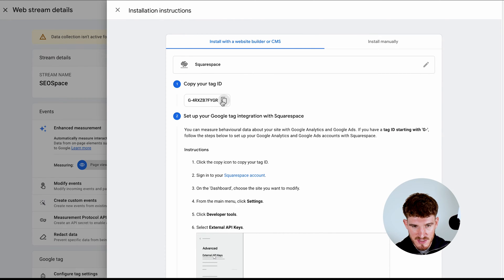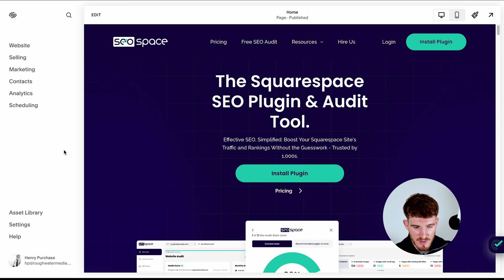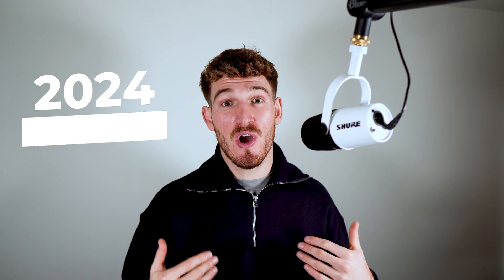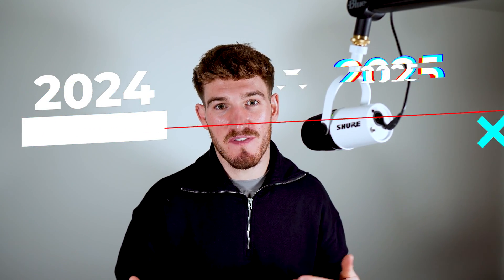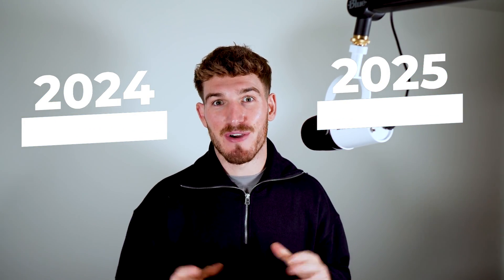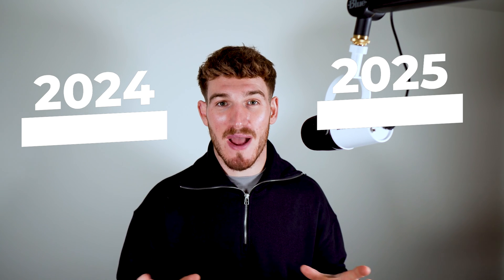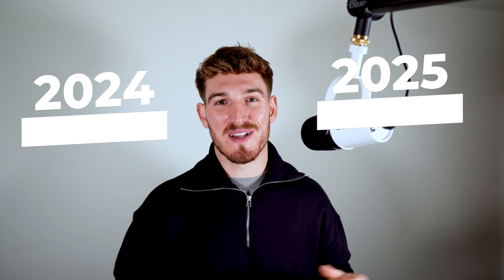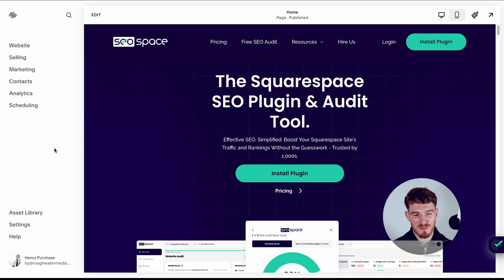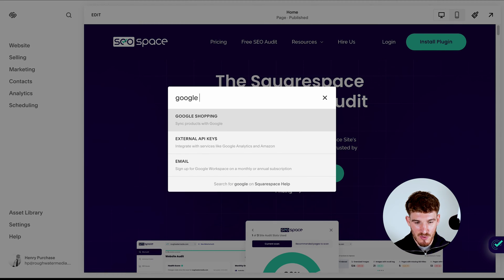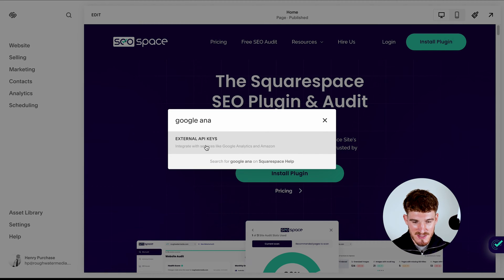What you want to do is copy this code, head over to your Squarespace dashboard. Now Squarespace has been changing their dashboard recently. So maybe if you're watching this towards the end of 2024 or even 2025, this is the method that's going to allow you to find where to put this code, no matter what Squarespace does to its dashboard.